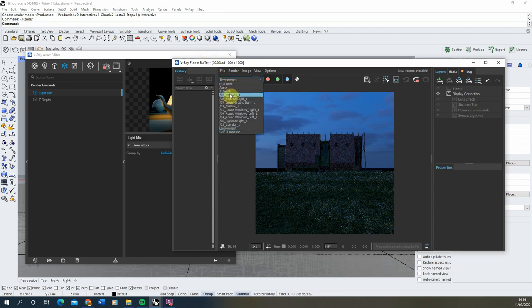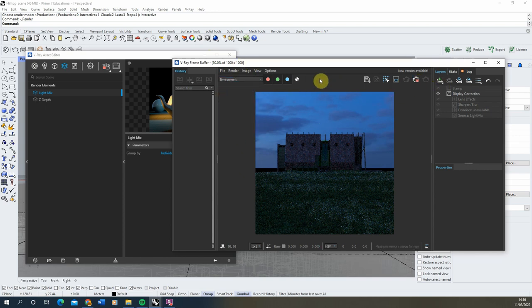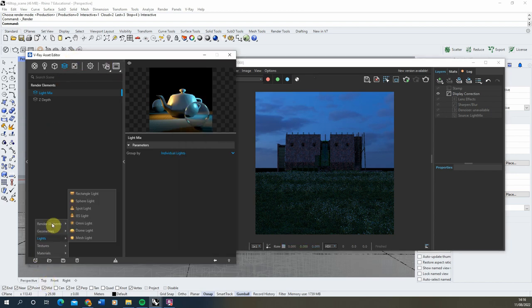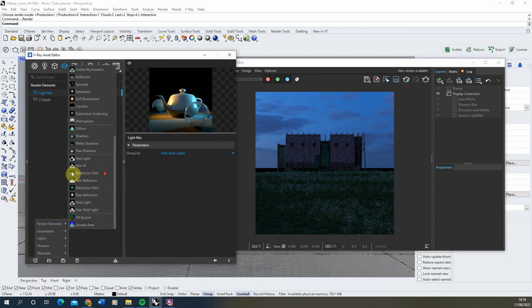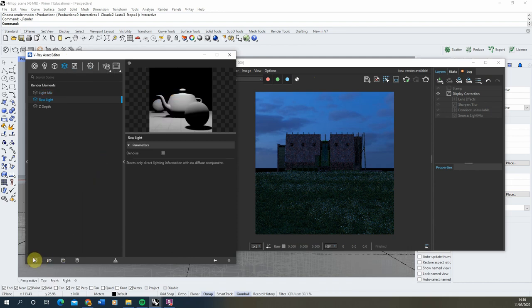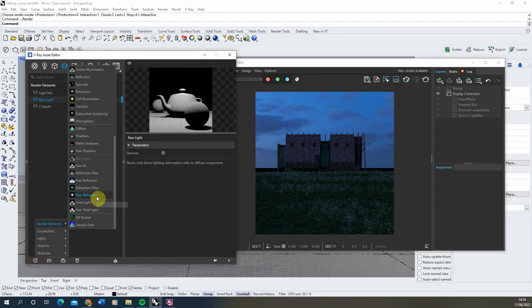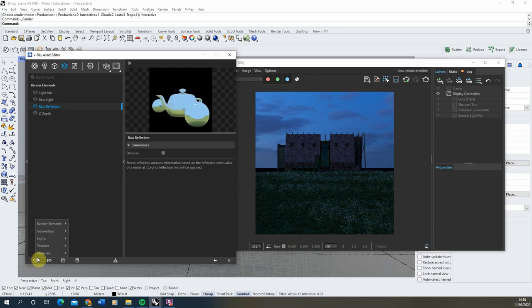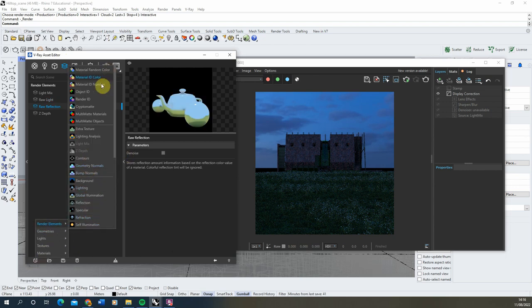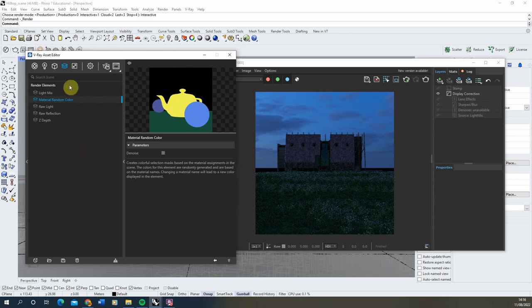As well as the Z-depth and the Light Mix, you might also want to add in a few other passes. Some of these I'll add into our render elements: the Raw Light is always quite useful, and the Raw Reflection can be quite useful too. It's also usually helpful to add in a Material Random Colour just in case you need to tweak or customise key materials in the scene. With those five added, we're now going to render out our still frame.